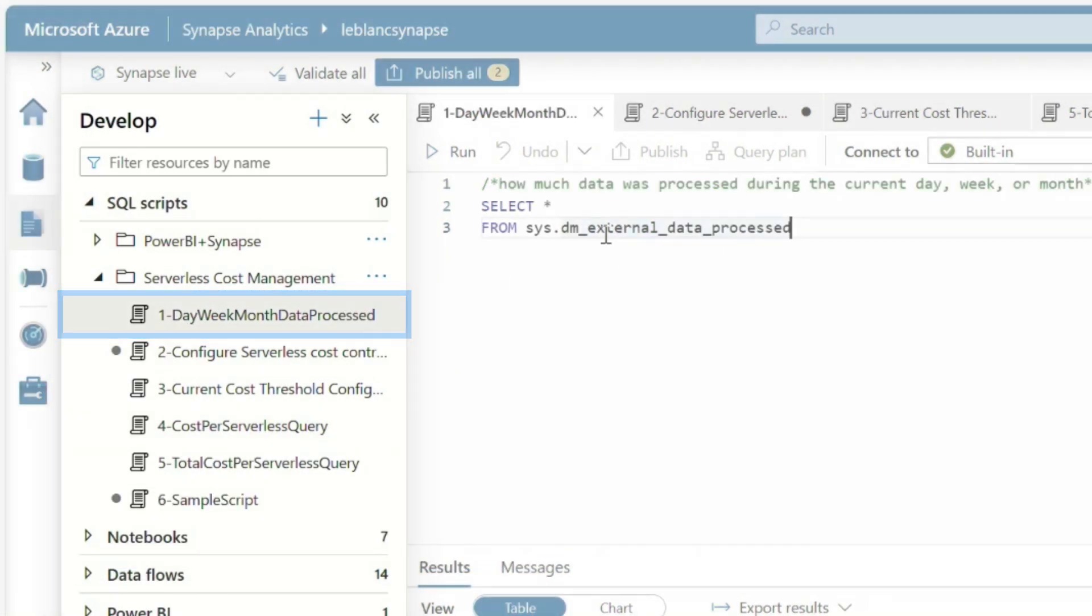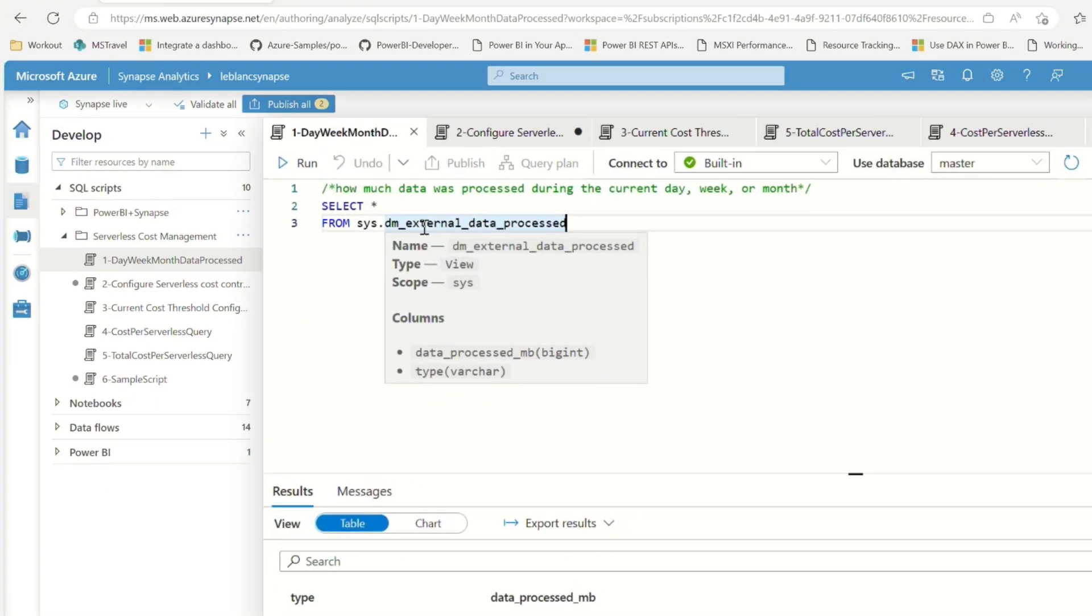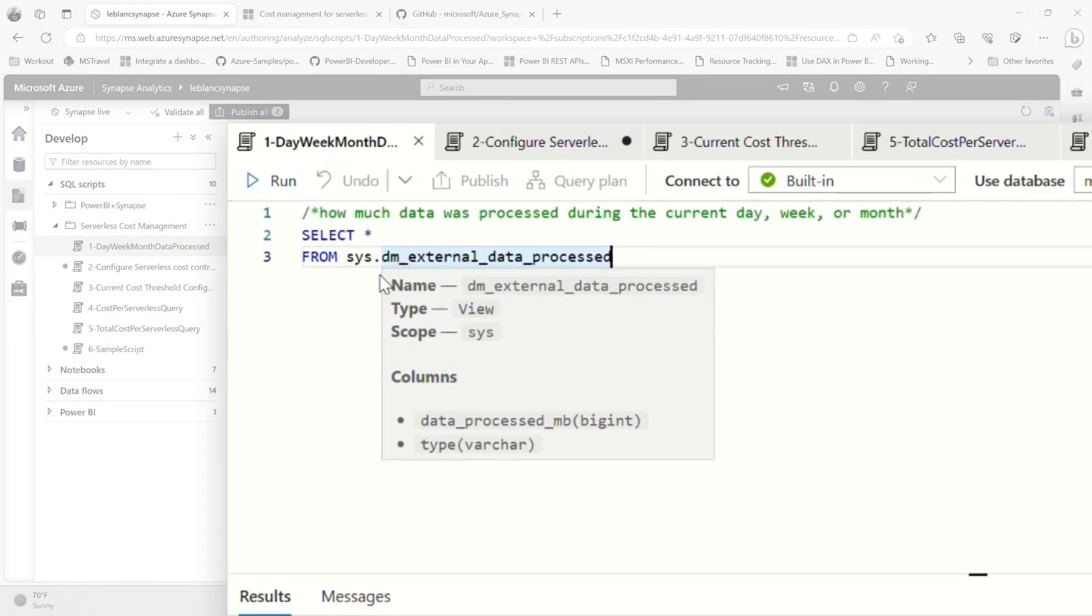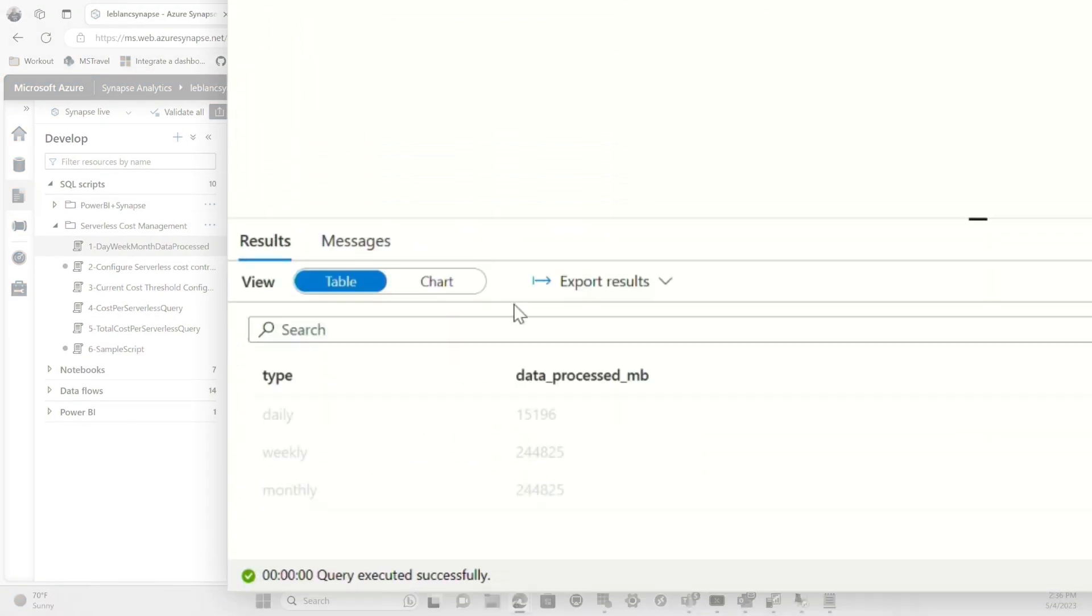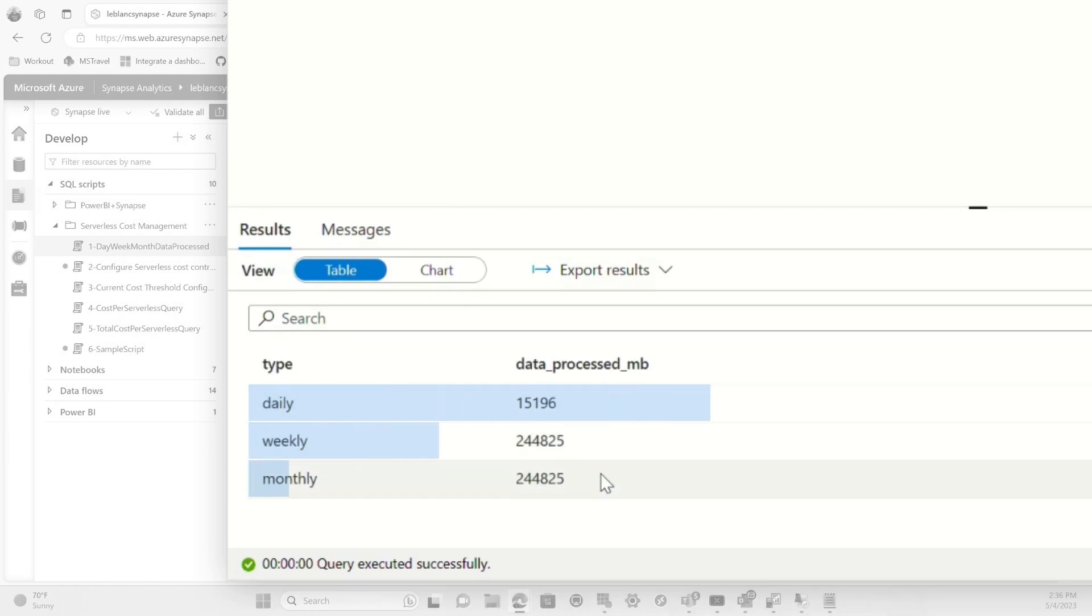So if you go here, there's a query that you can run against this DM, it's external data process. If I run this, this will give you the top section of that graphical user interface daily, weekly, monthly data processed.